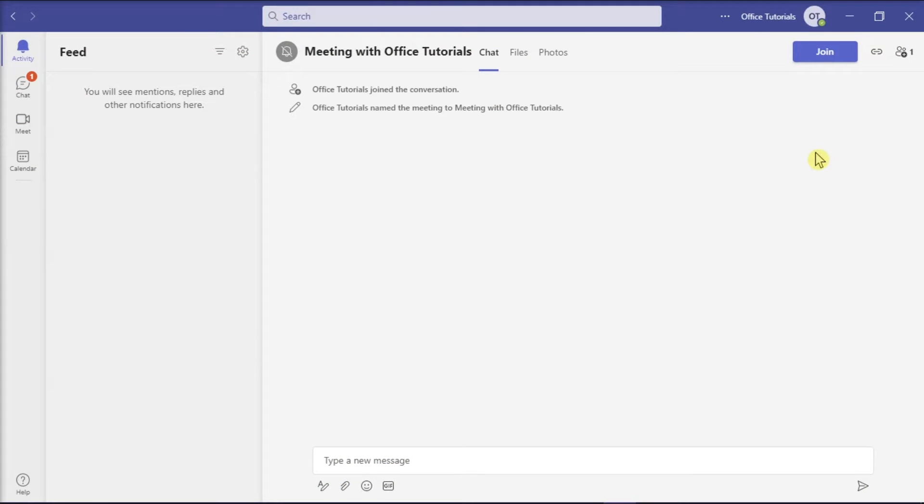Teams are Microsoft's software solution for collaborative teamwork and communication. But if you want to change your name for Microsoft Teams, we will show you how you can easily do that in this video tutorial.